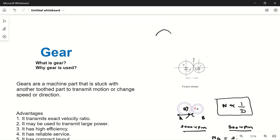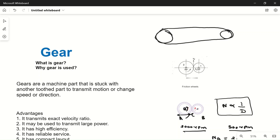Now another question arises: why do we use gears instead of a pulley and belt? As you know, we can mount two pulleys on shafts A and B and connect them with a belt — a belt drive. Belts are cheaper than gears, so why use gears? The reason is that there is always a chance of slippage in a belt drive. If the belt is loose, there will be significant loss of power from shaft A to shaft B due to slippage.